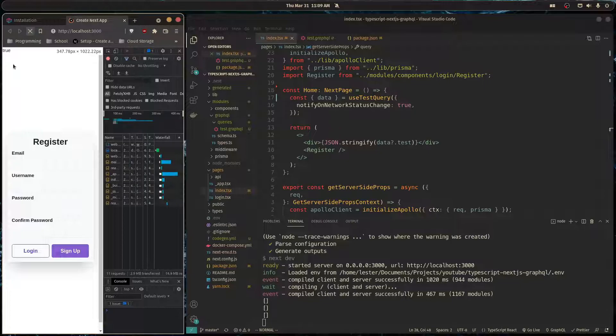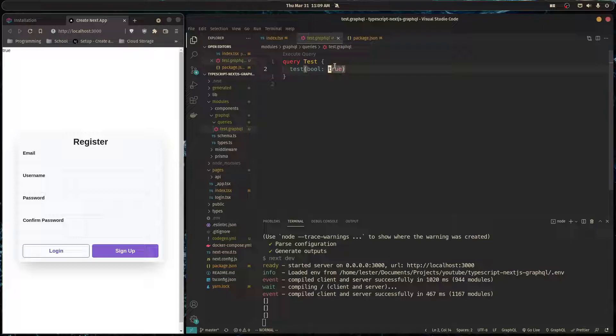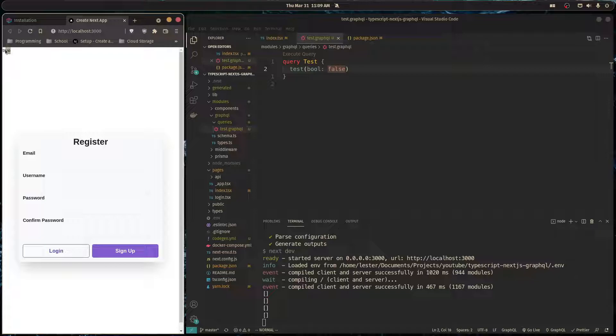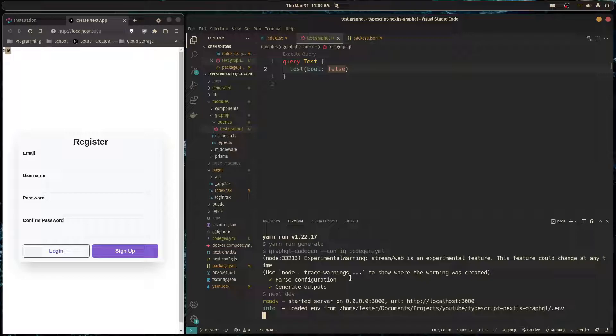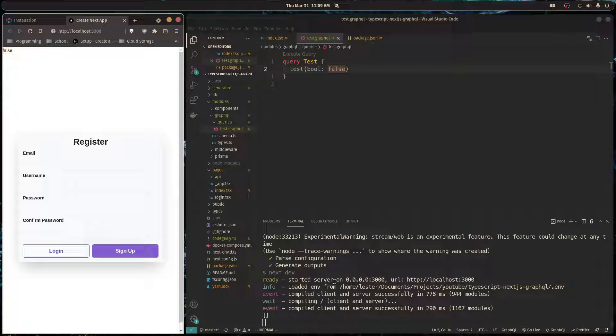Now let's say I want to change this to false and regenerate my types. Well, at the moment it wouldn't work, so I could just restart my server, it'll generate the types again, and now when I refresh the page here it says false. So as you can see it's a very easy process to just generate the types for every operation and we're going to be using this going forward whenever we're using Apollo Client.